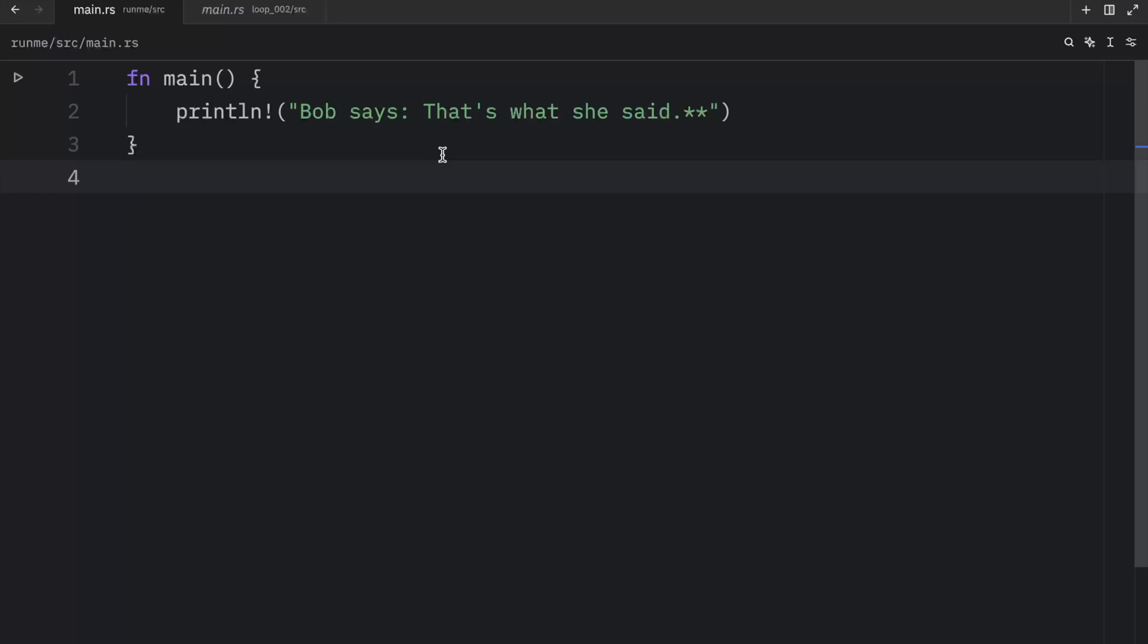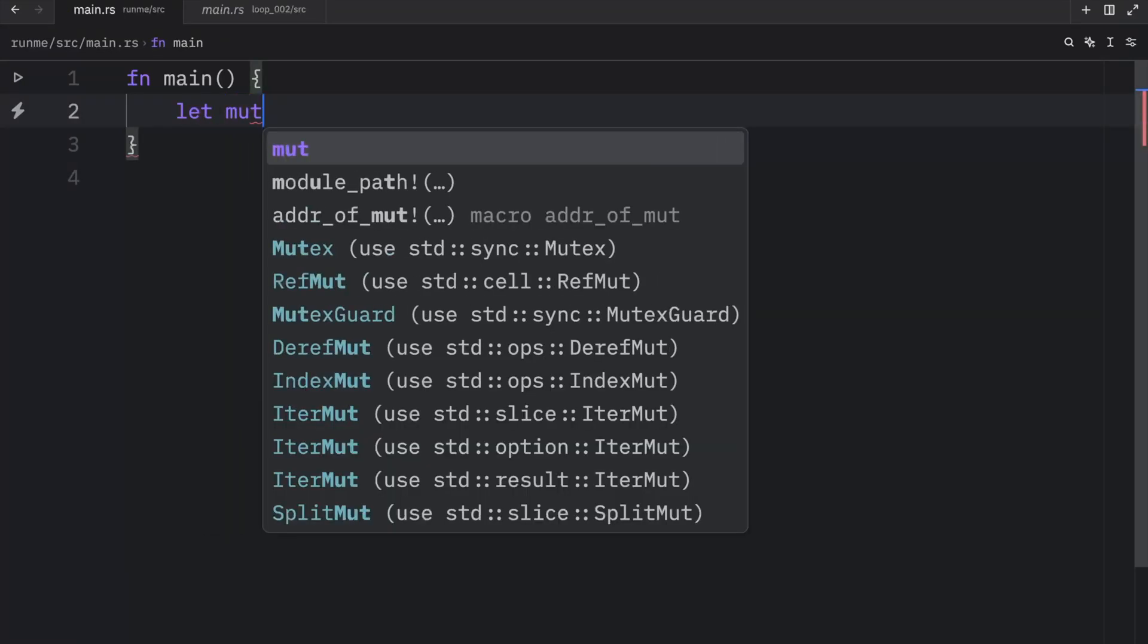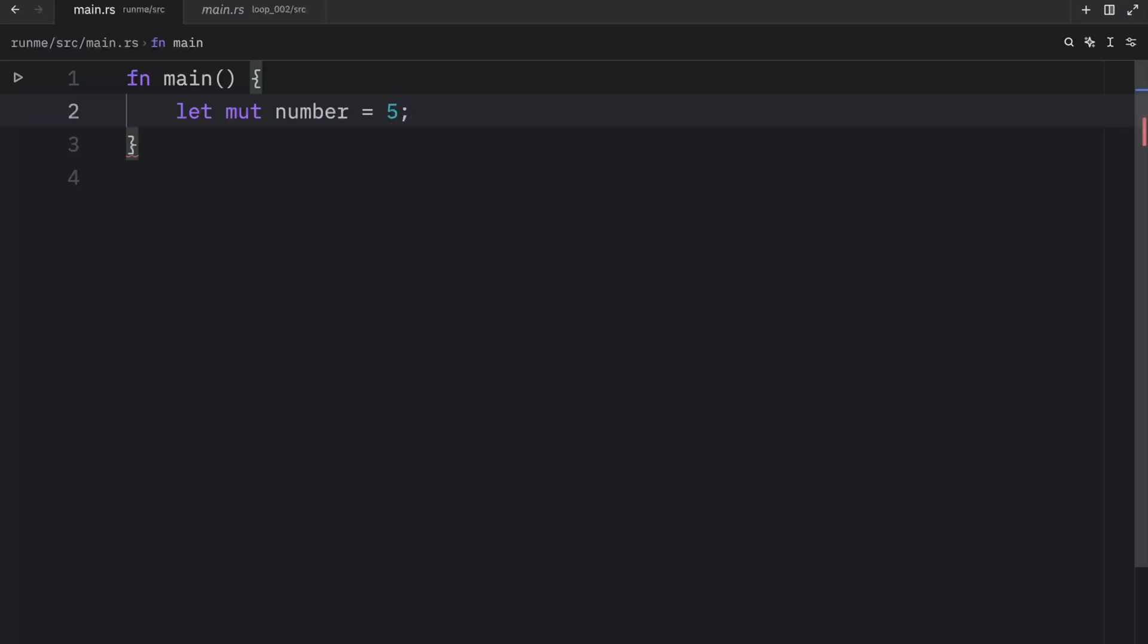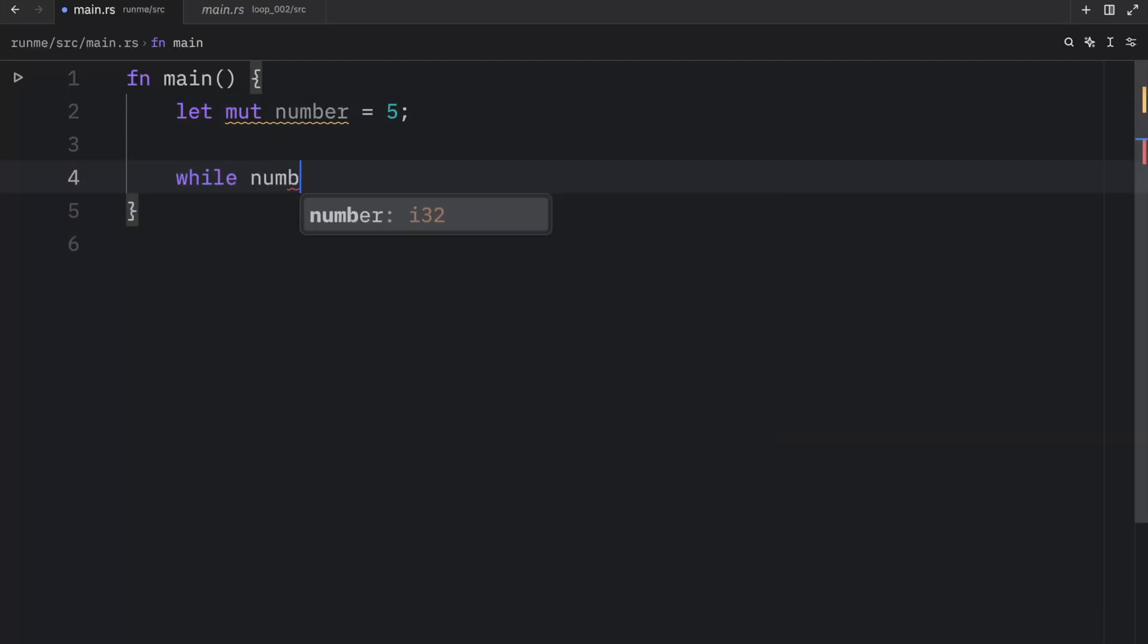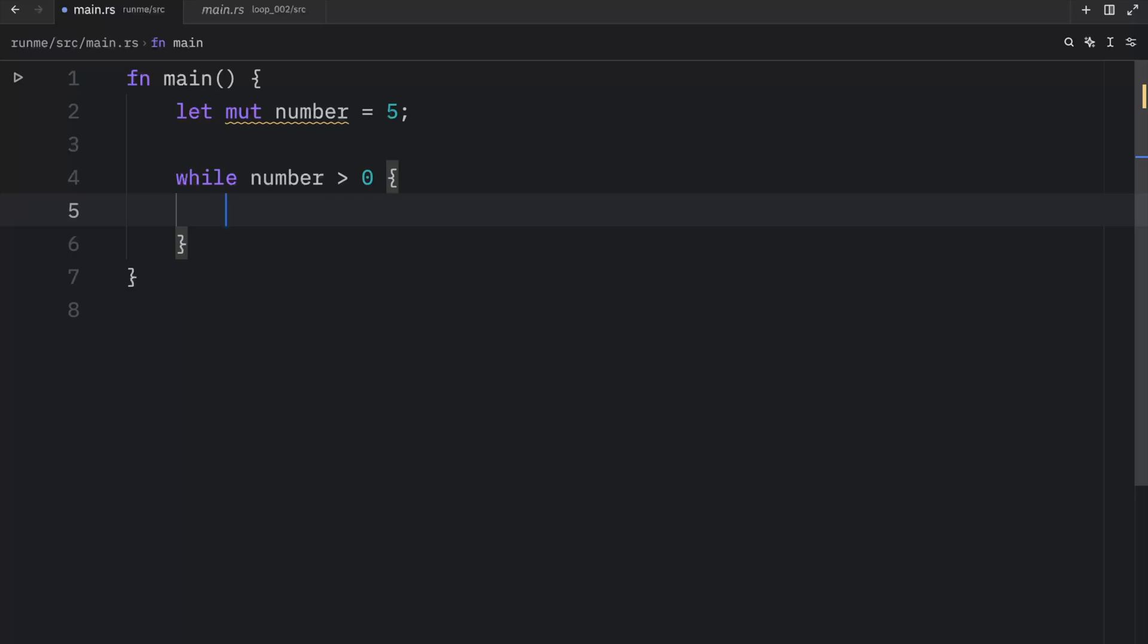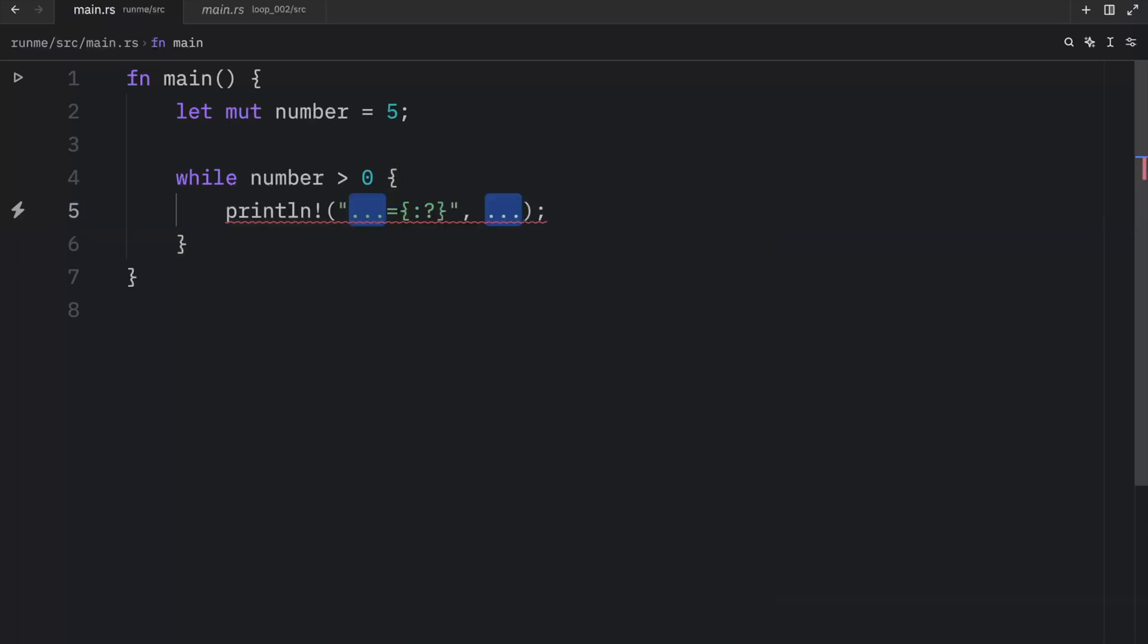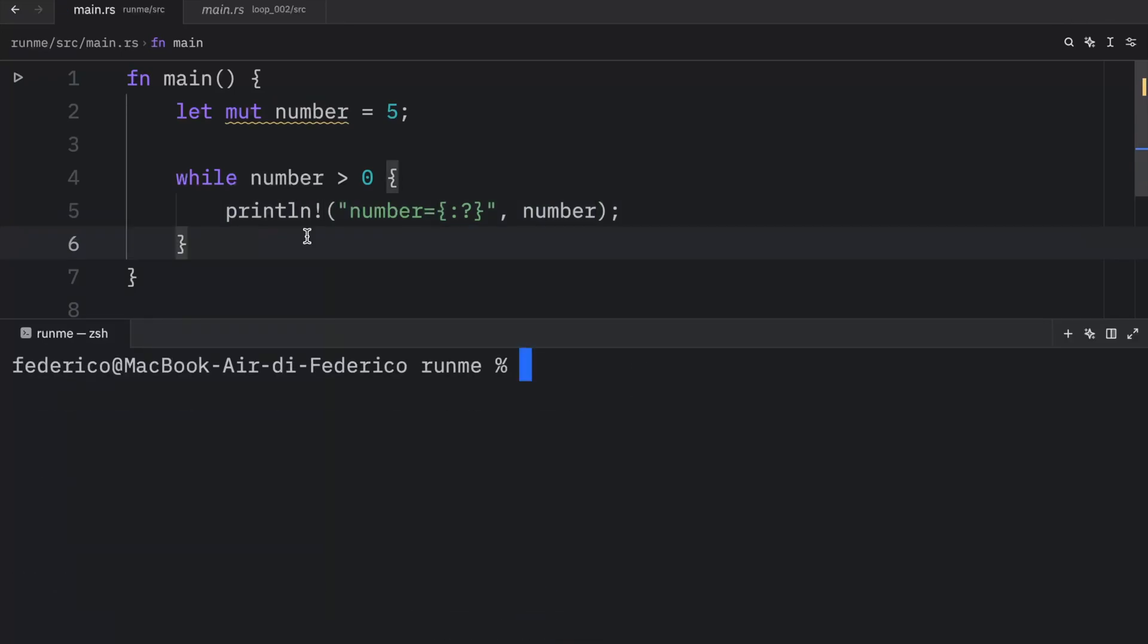Let's take a look at an example. I'm going to create a variable called number and give it the value of five. Now, while the number is greater than zero, we want this to loop. If we were just to print that number and run this script, you'll notice that we will get back an infinite loop because this condition never evaluates to false.